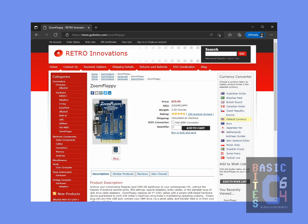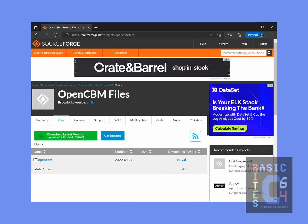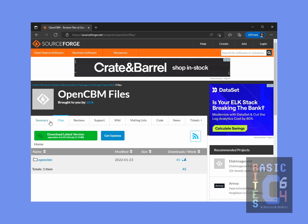The first thing we need to do is install the drivers and their accompanying software. The software that we're going to require is called OpenCBM. It's a package of core utilities as well as drivers for Zoom Floppy, Xum 1541, and several other related devices. To obtain it, we go to the OpenCBM SourceForge, click on the Files tab.